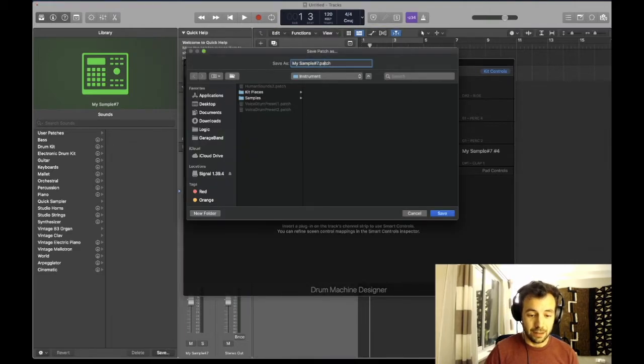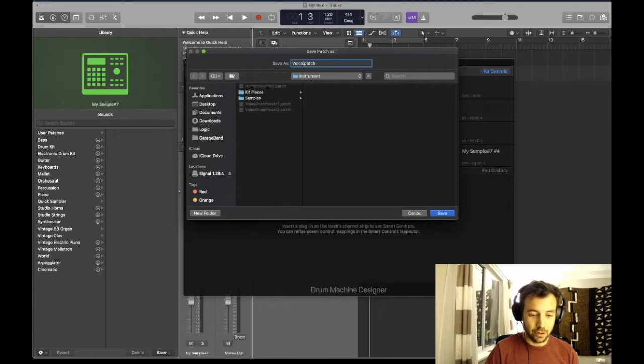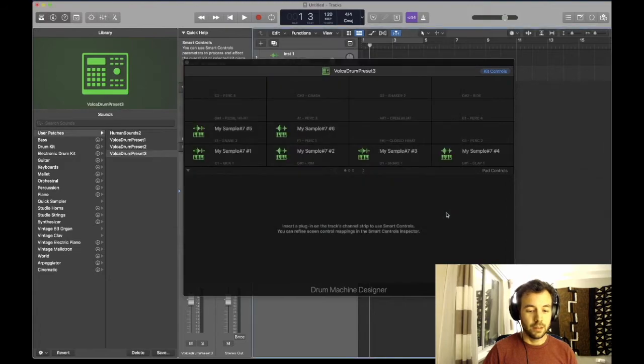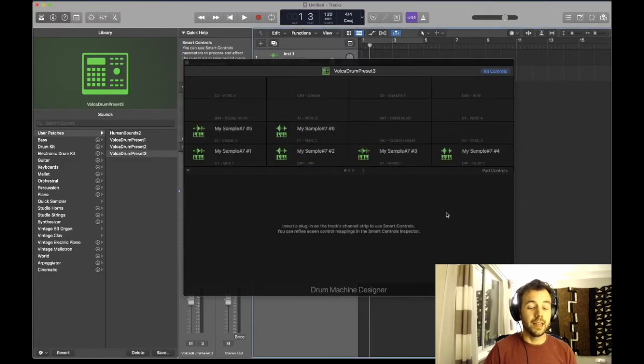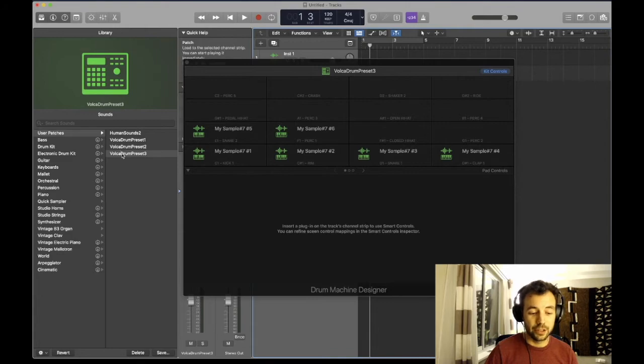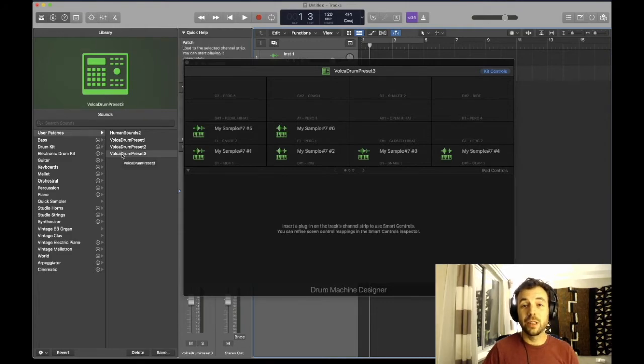And now that's going to be available to me in any future projects. I can just load it up from user patches - it's right there. Good luck!